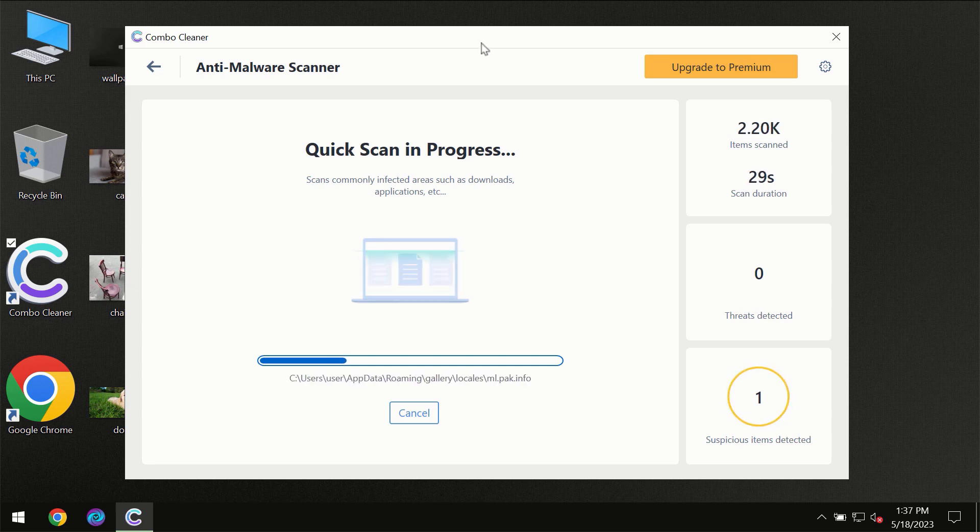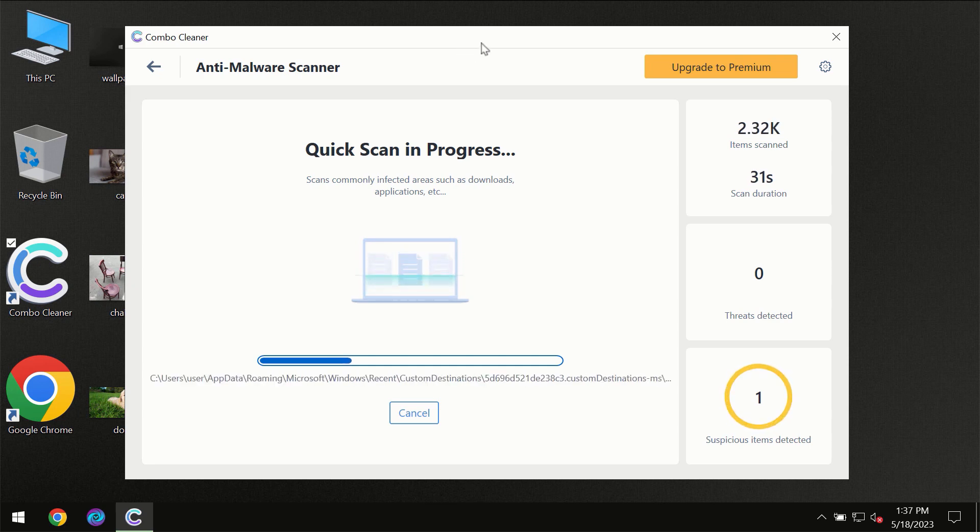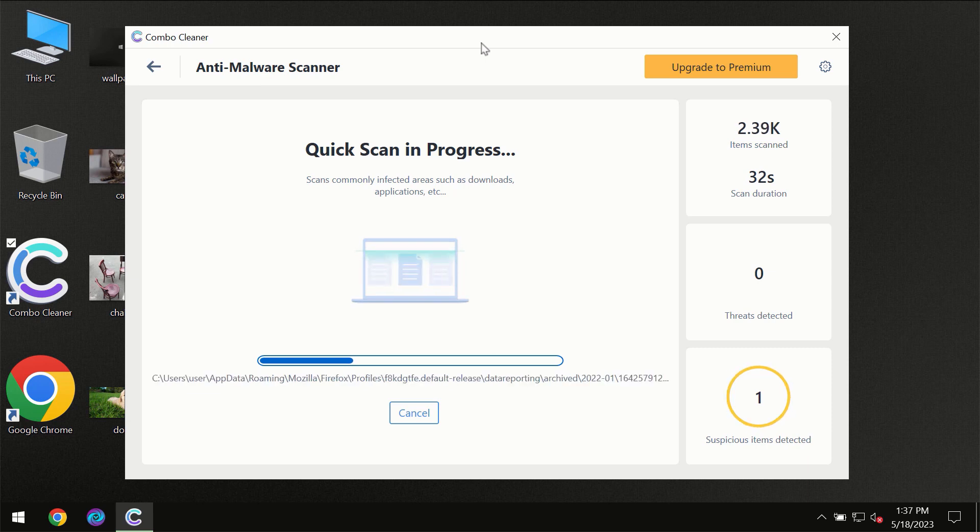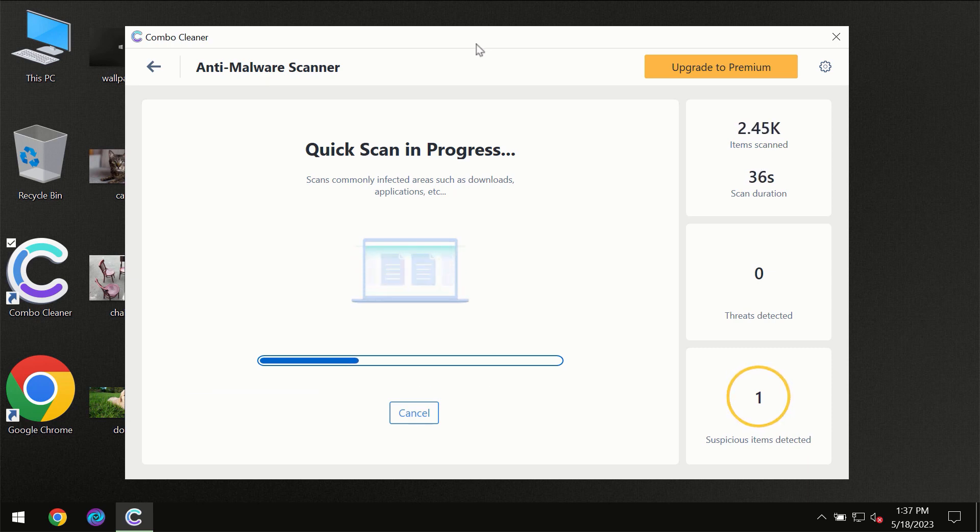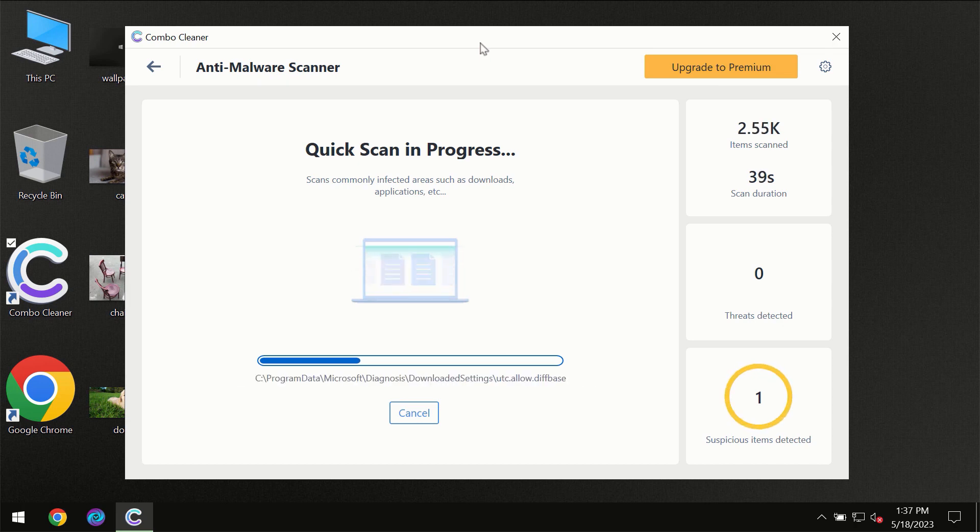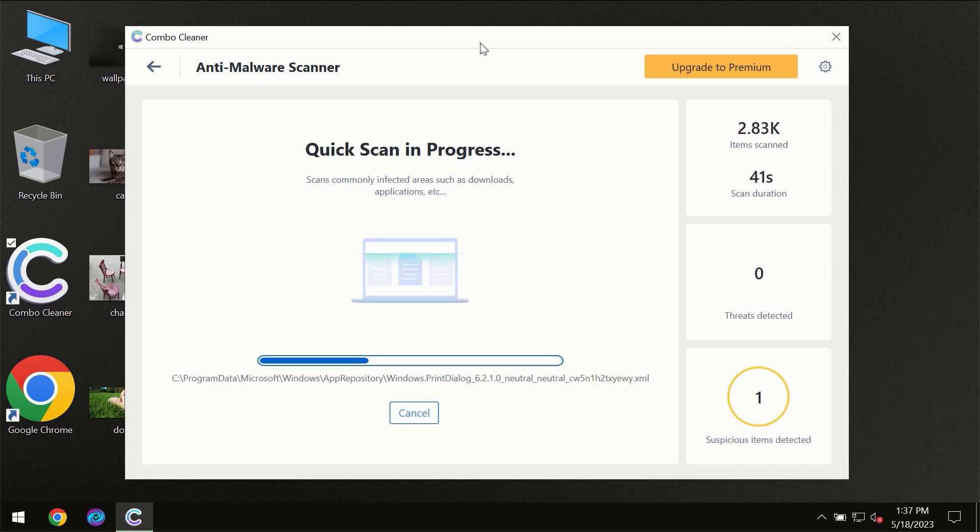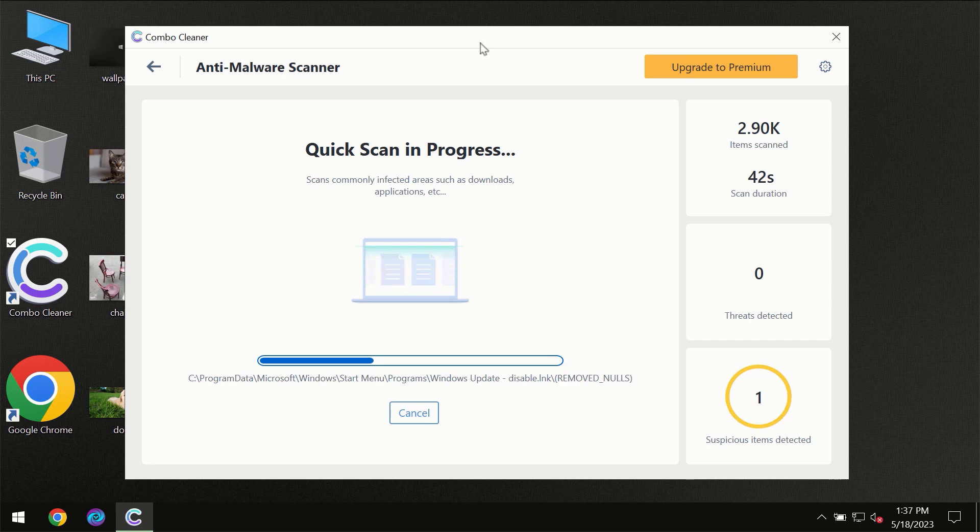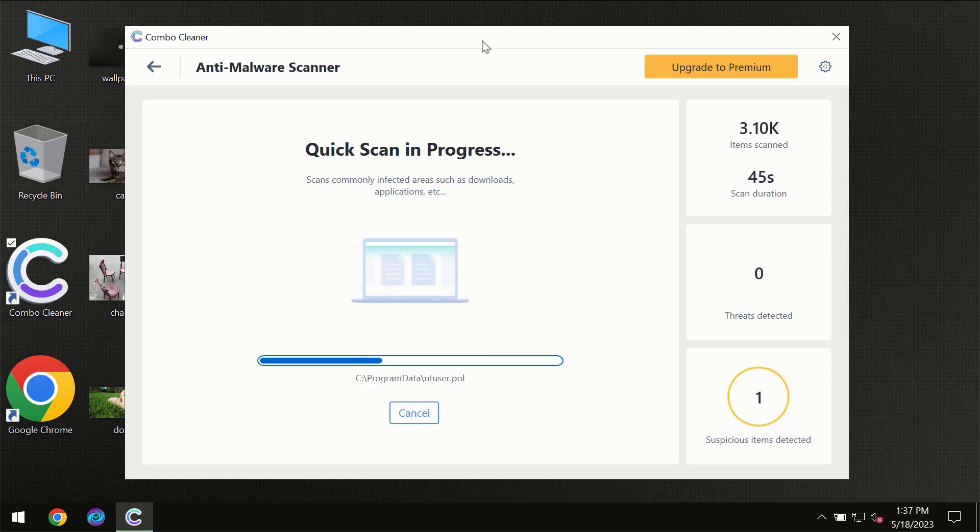Then the scanning itself will take place. The scanning duration depends on various factors. It may depend on how infected the computer is, how many hard drives are being scanned at the same time, and other factors too.